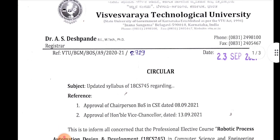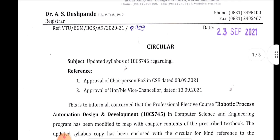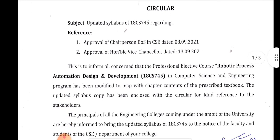Updated is the 18CS745. The 18CS745 has been designed for the 18CS745. This is a ME.